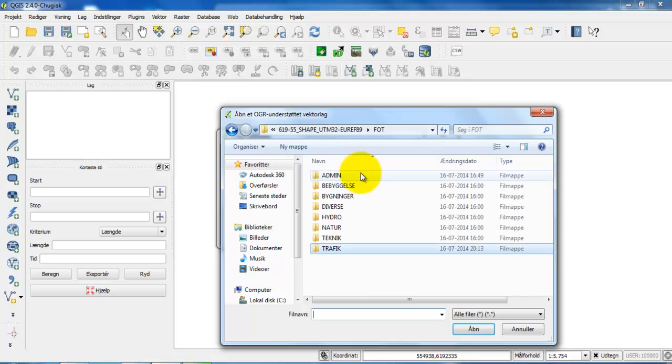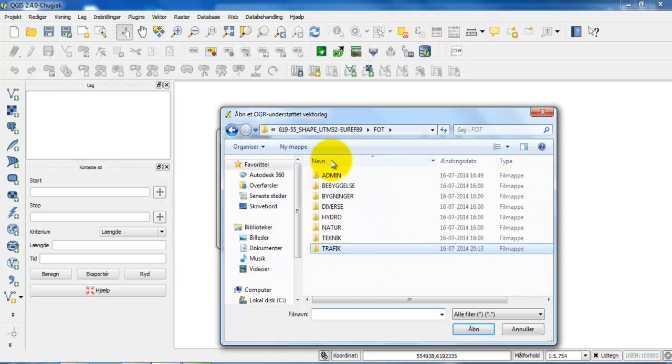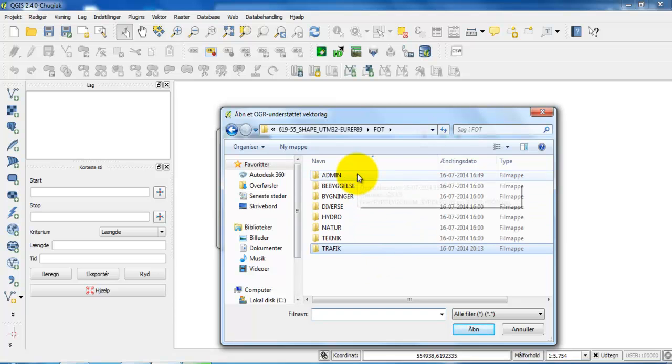If I just go back one step, these folders that I have right here are the folders that are downloaded from the Danish website called Court Forsyning.